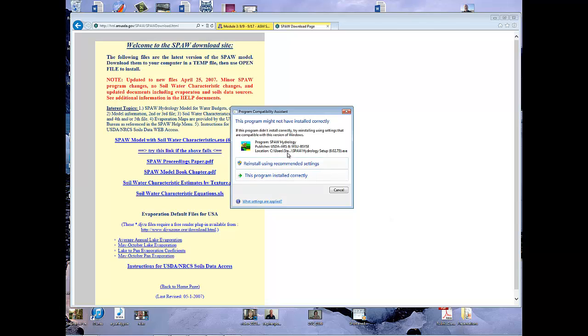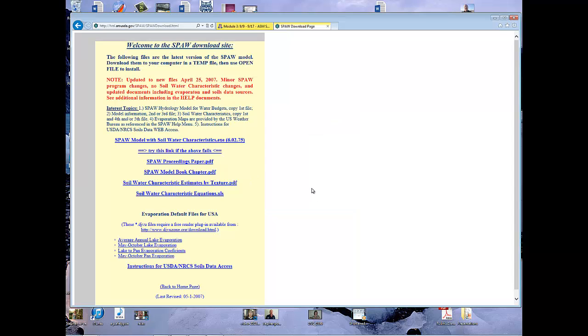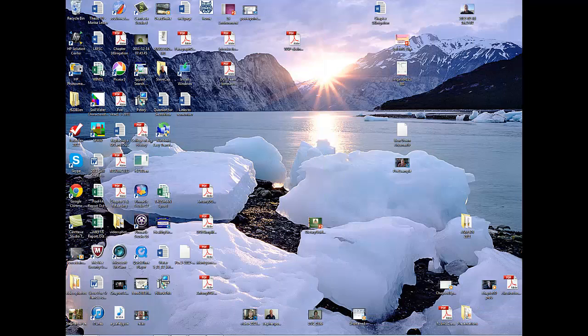And it says this program installed correctly, so I'm all set. I think it installed correctly. Let's go find out, shall we?